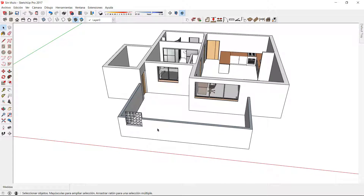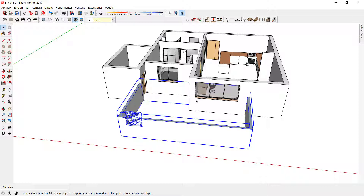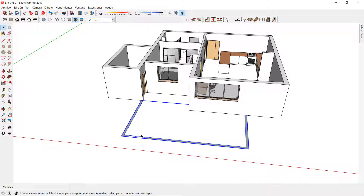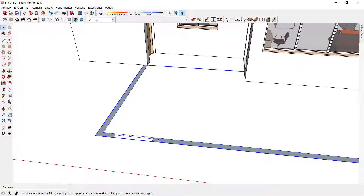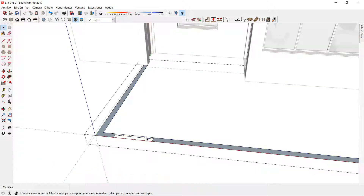I actually have two ways to fix this. One of them is to convert this group back to 2D, double click to get into addition mode, and replace this joinery with the same one but setting a different elevation.